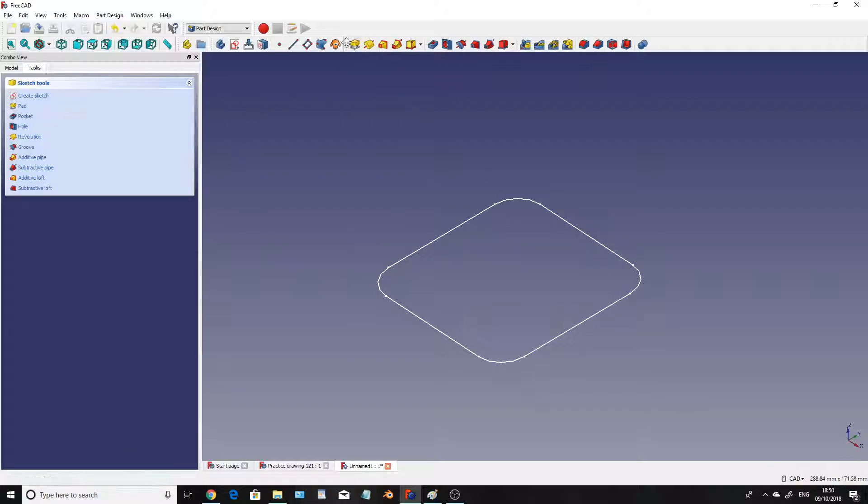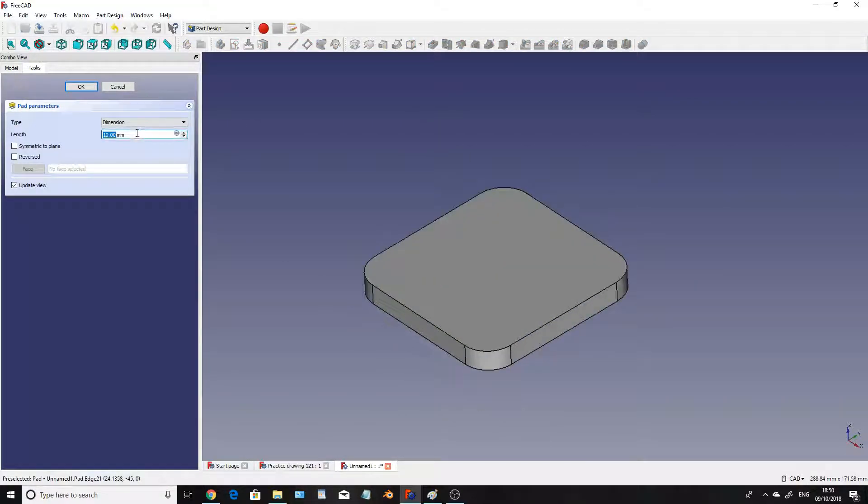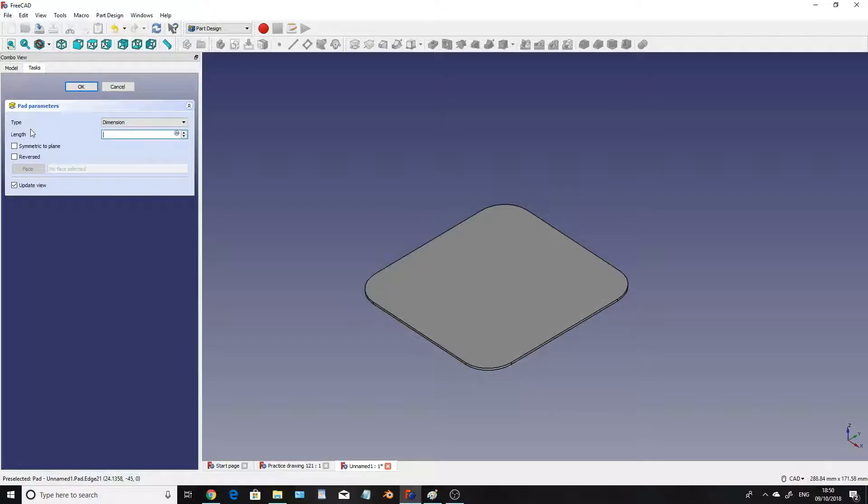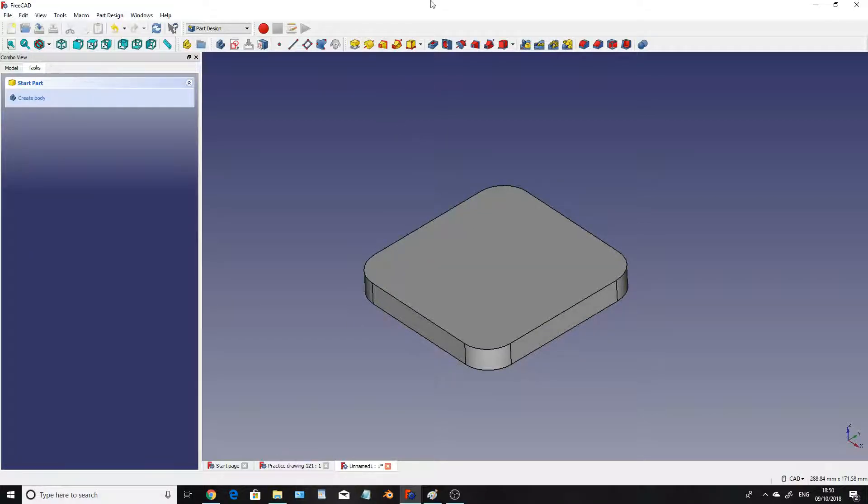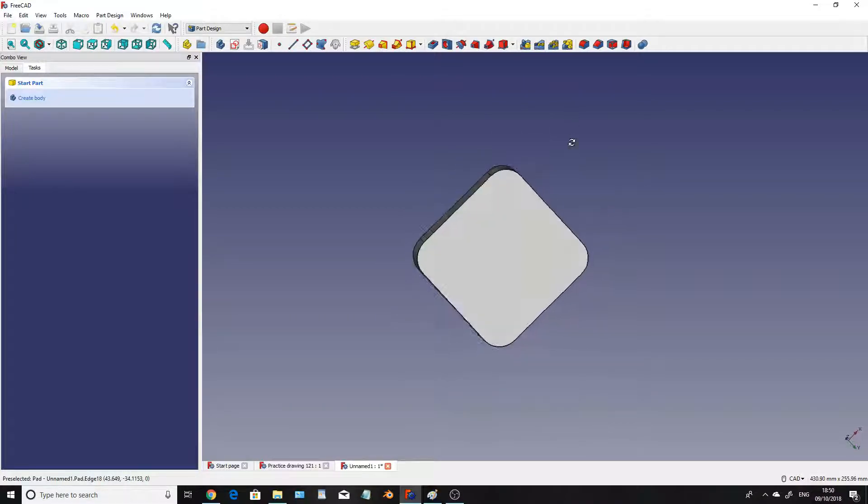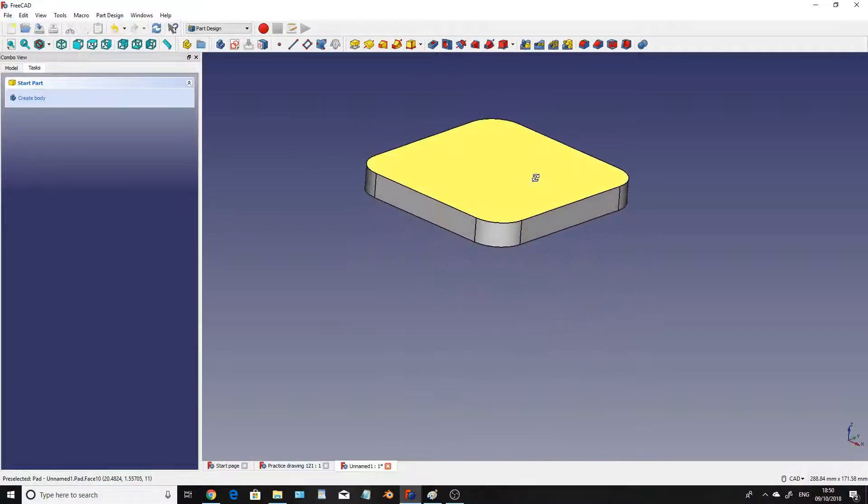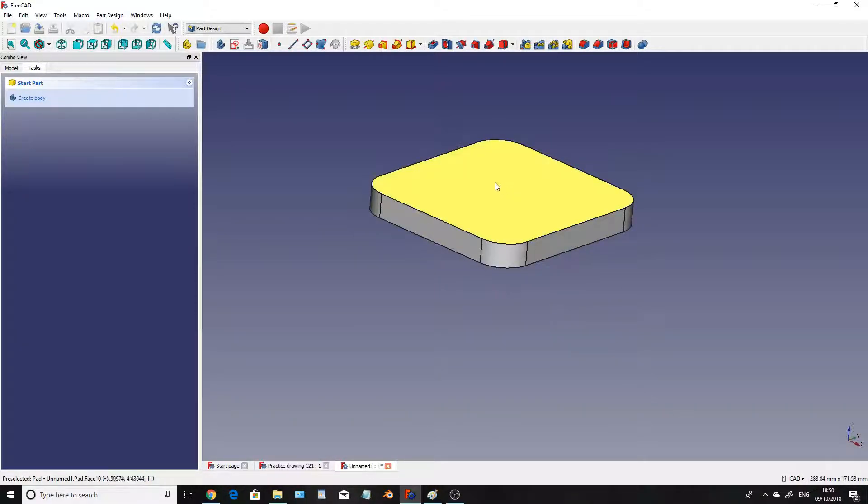Now what we're going to do is extrude it by clicking on the extrude button up here and I'm going to extrude that by 11mm like so. So now we've got our first piece done. That's the first piece done at the bottom.